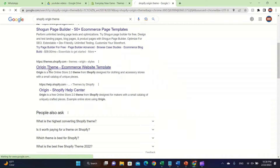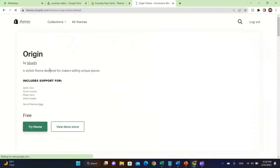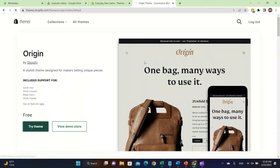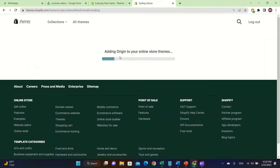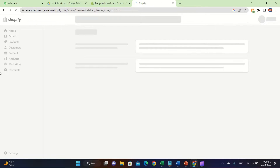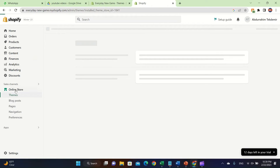We click on this one and after you click on it you're going to click on 'Try this theme.' Then we have to wait until it downloads. It's downloading right now, so let's just wait until it finishes.